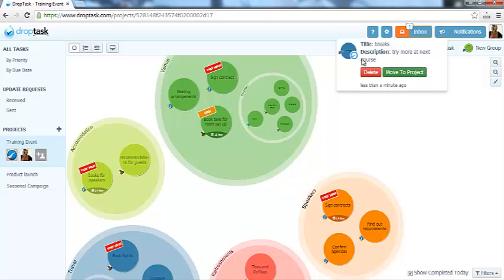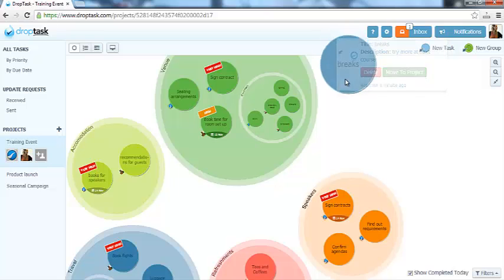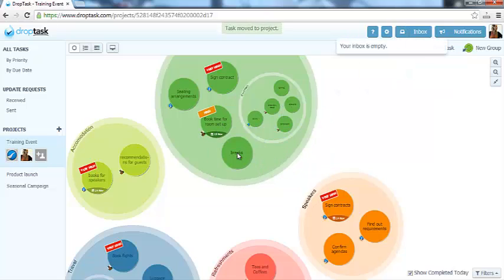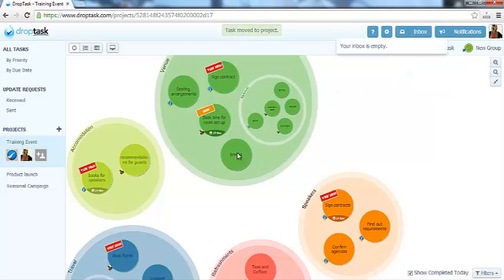Here is the task and the description that I sent. I can now drag this onto one of my DropTask projects and start managing it with the rest of my tasks.